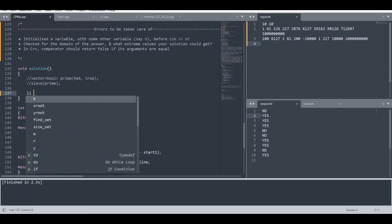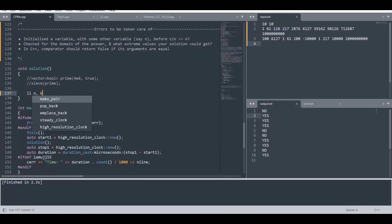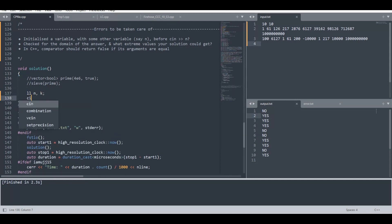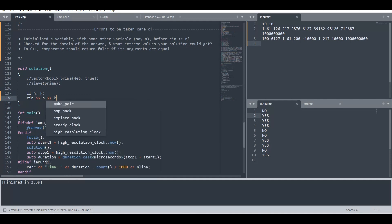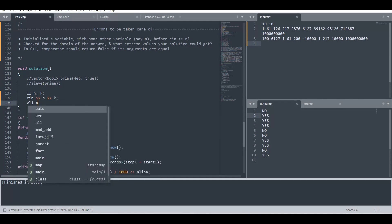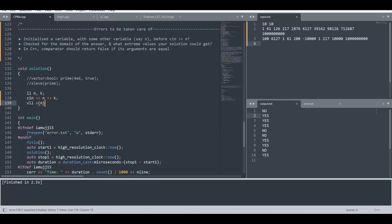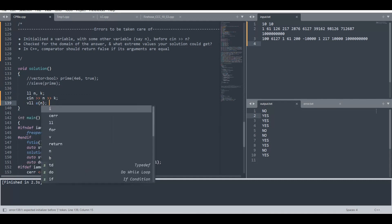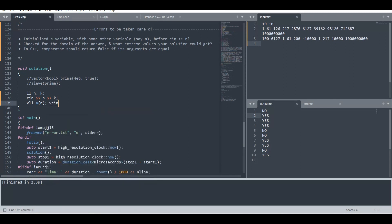Here first of all we will take input n, k as given in the problem, and after that we will take an array as input. VLL basically means vector of long long, and I have created a shortcut VCN to take array's input.